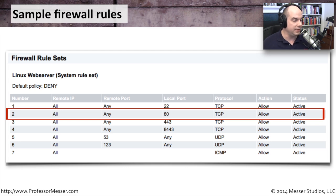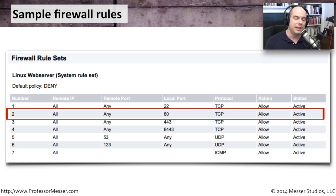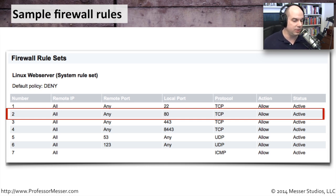If traffic doesn't match rule one, we examine rule two: from any remote IP to any remote port, over port 80 TCP — allow that traffic. Port 80 TCP is HTTP-based traffic, which is our web service traffic. So if we're running a web server on this machine and somebody is trying to connect with a browser, rule number two is what allows that traffic to reach the server.